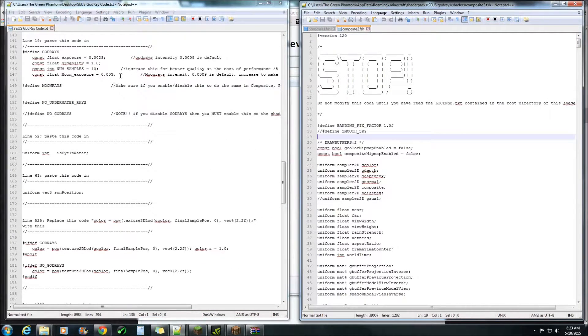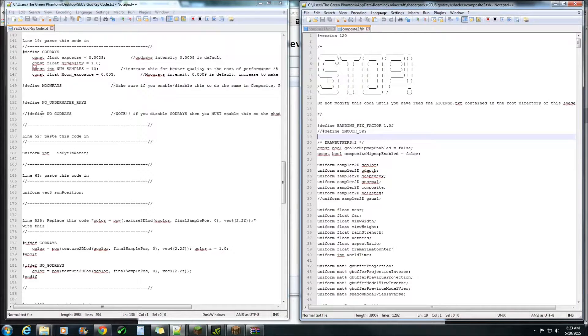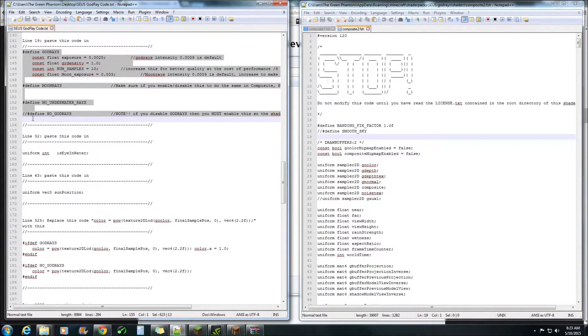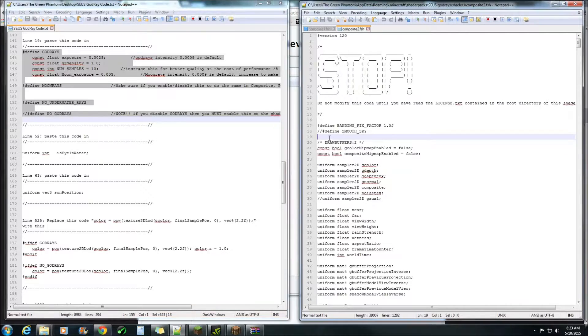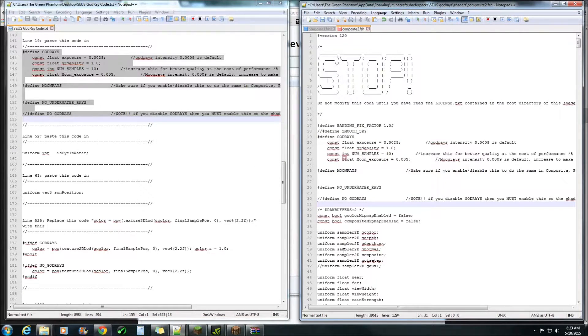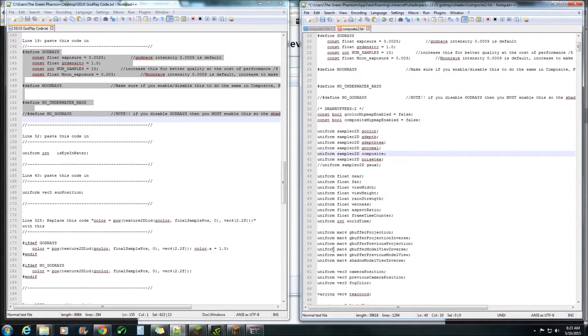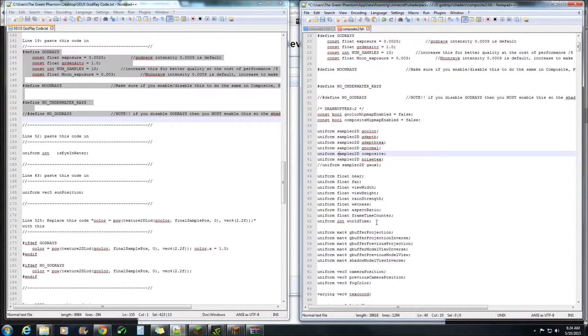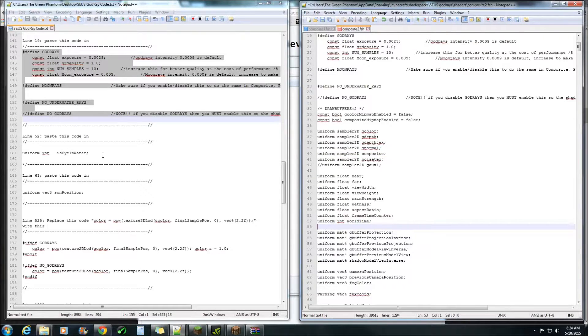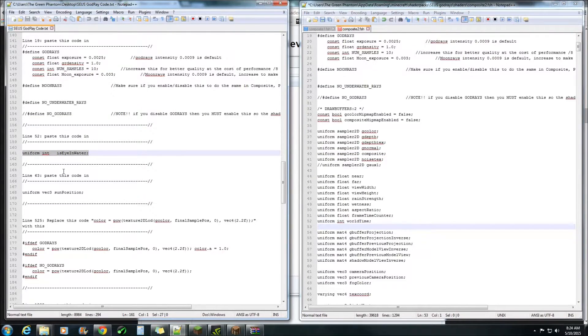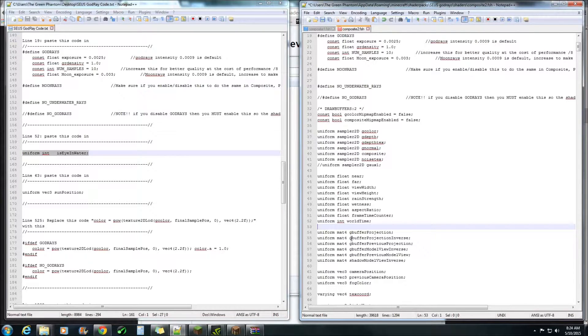All right so on this one line 19, copy that and control V to paste it in there. Next we want to go to line 52 or for this one 53. Copy this and paste it in there.